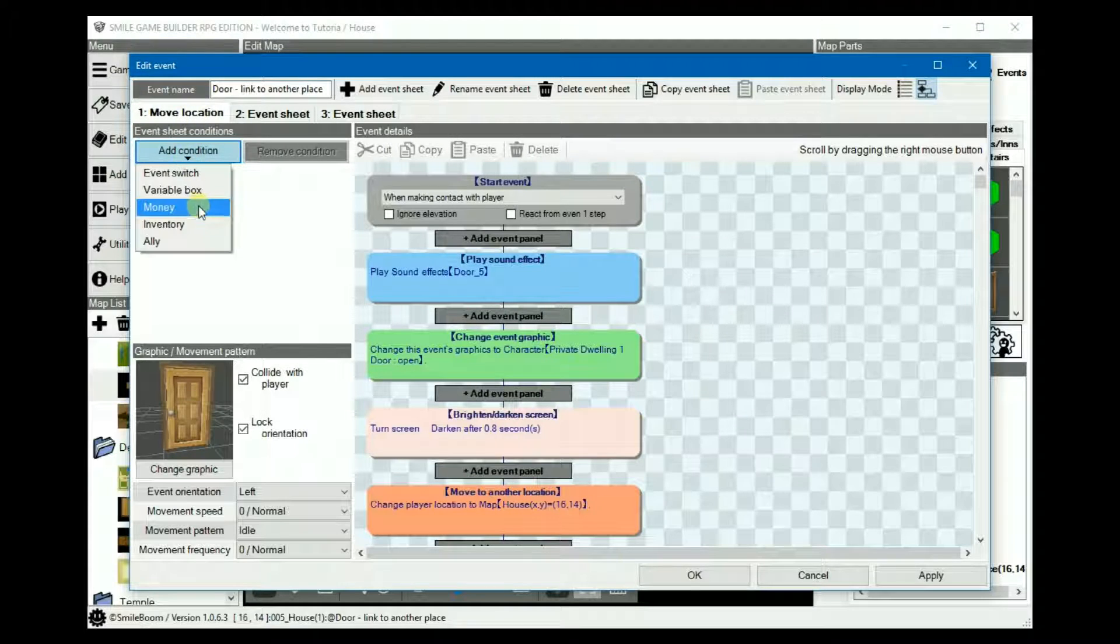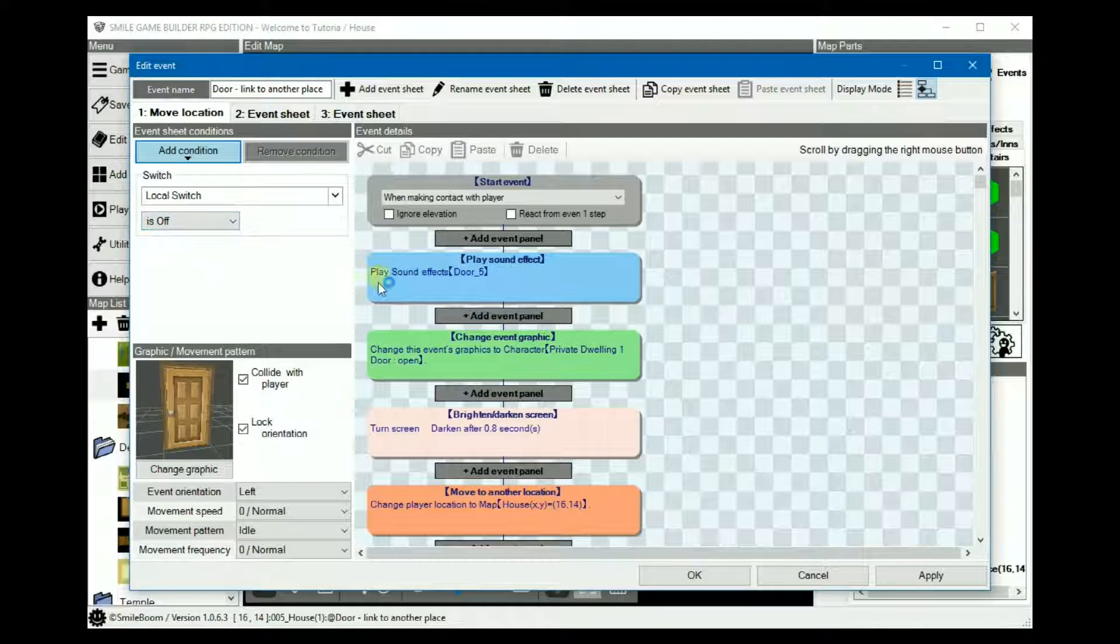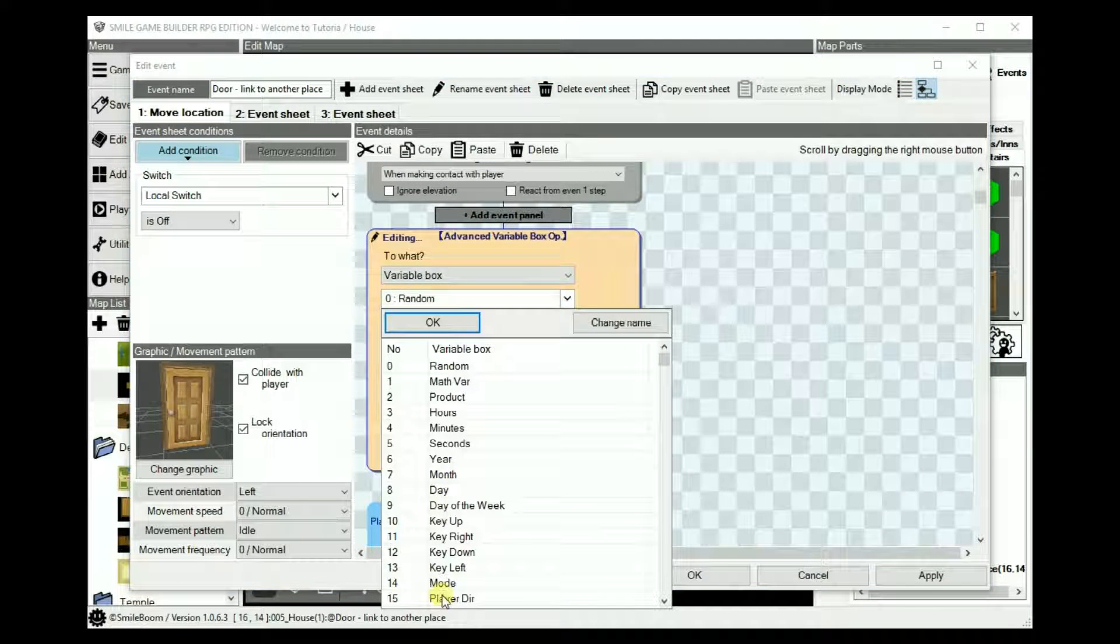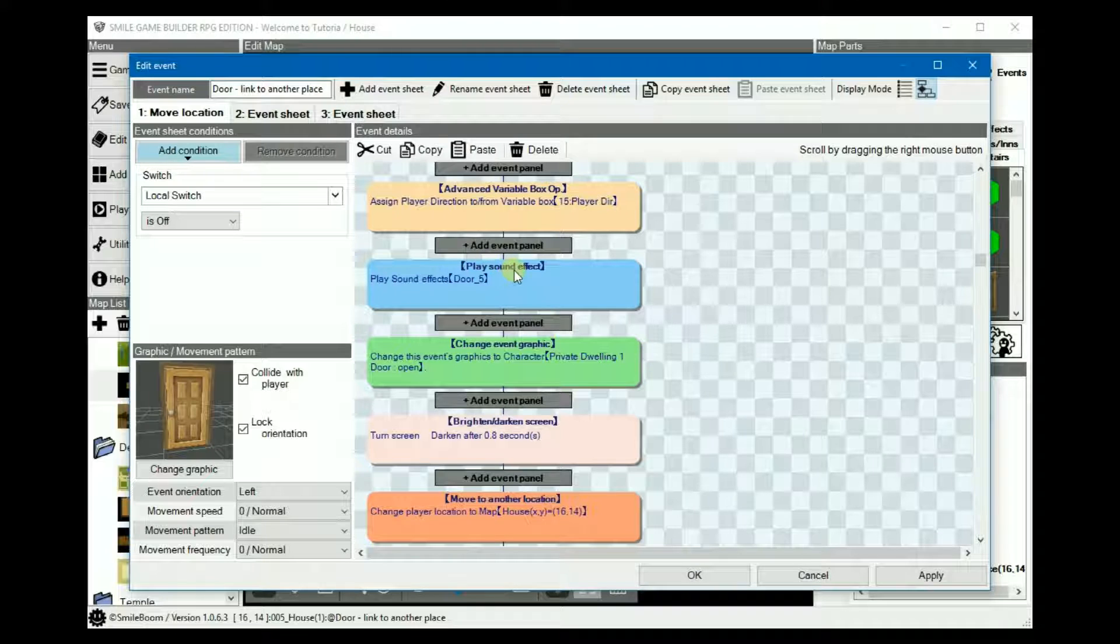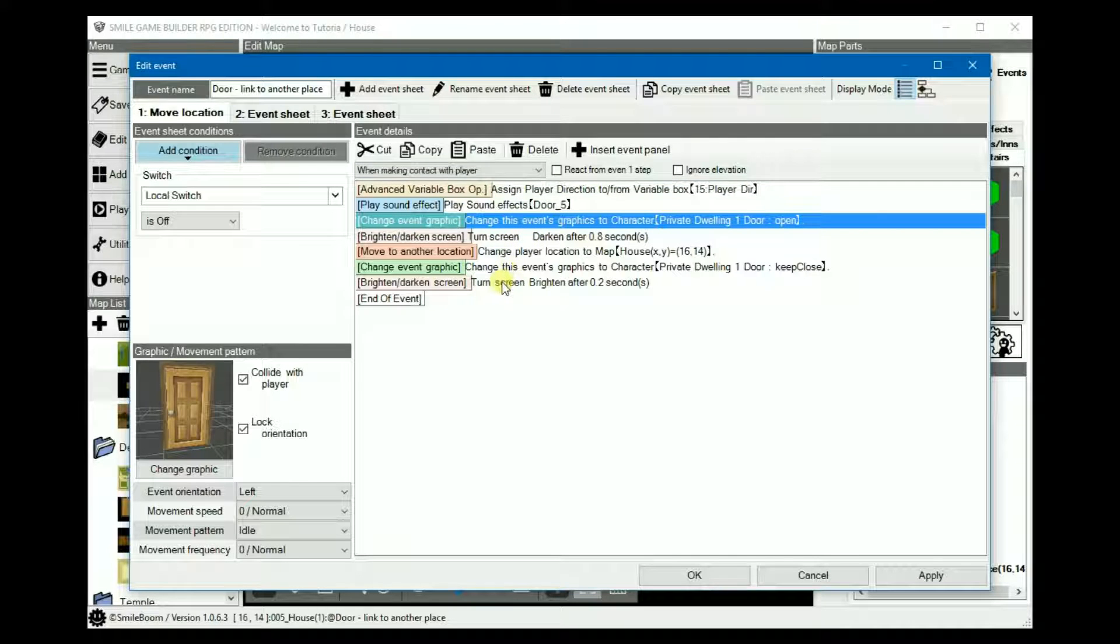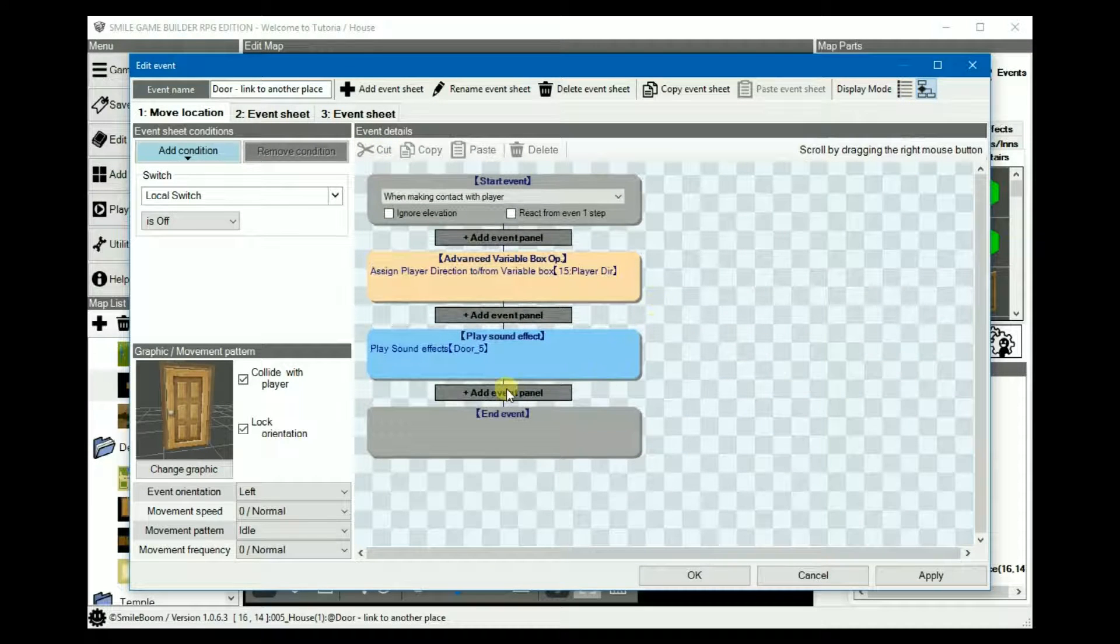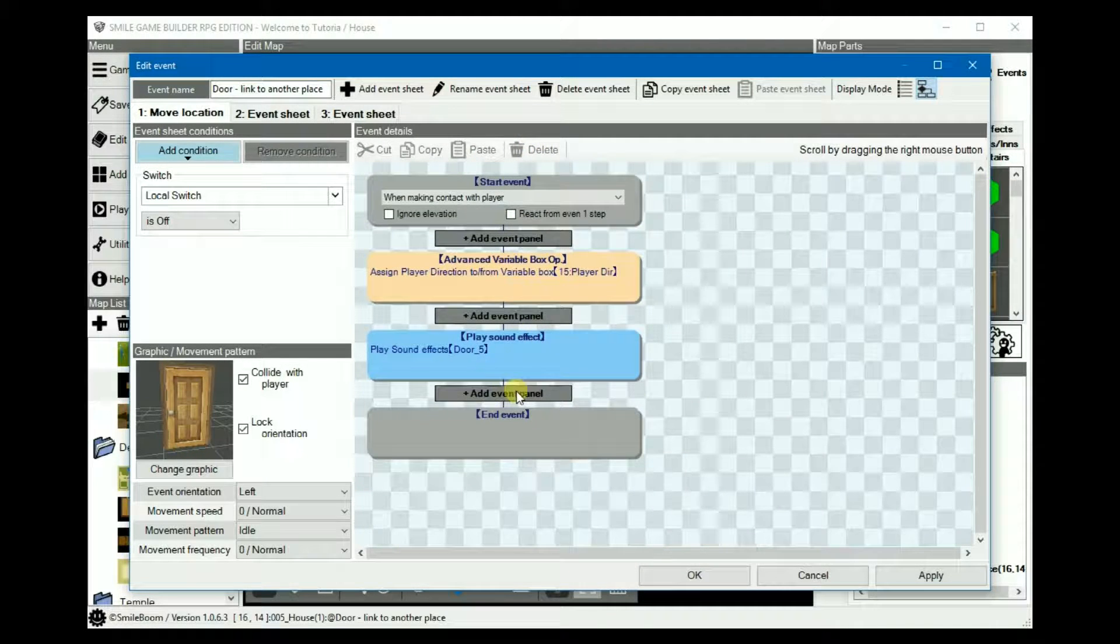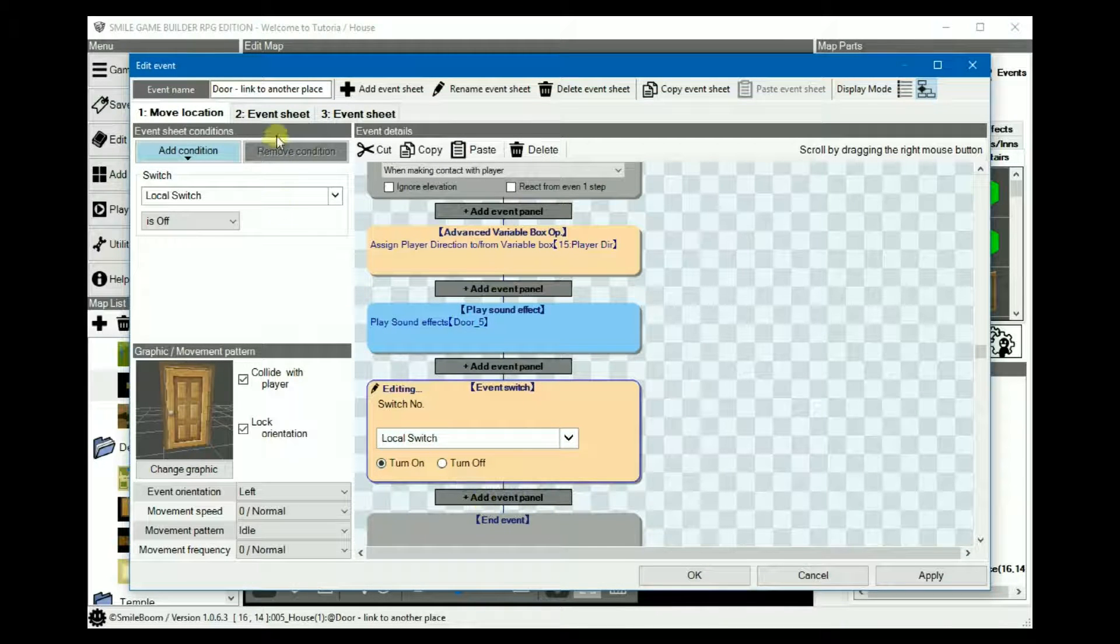On the first one, the event switch is set to local off. And then we add an advanced variable set to our player direction. And then we can keep the sound effects, but we can cut that or delete it because we want to be needing it. And then of course, we need to turn the local switch on like so.